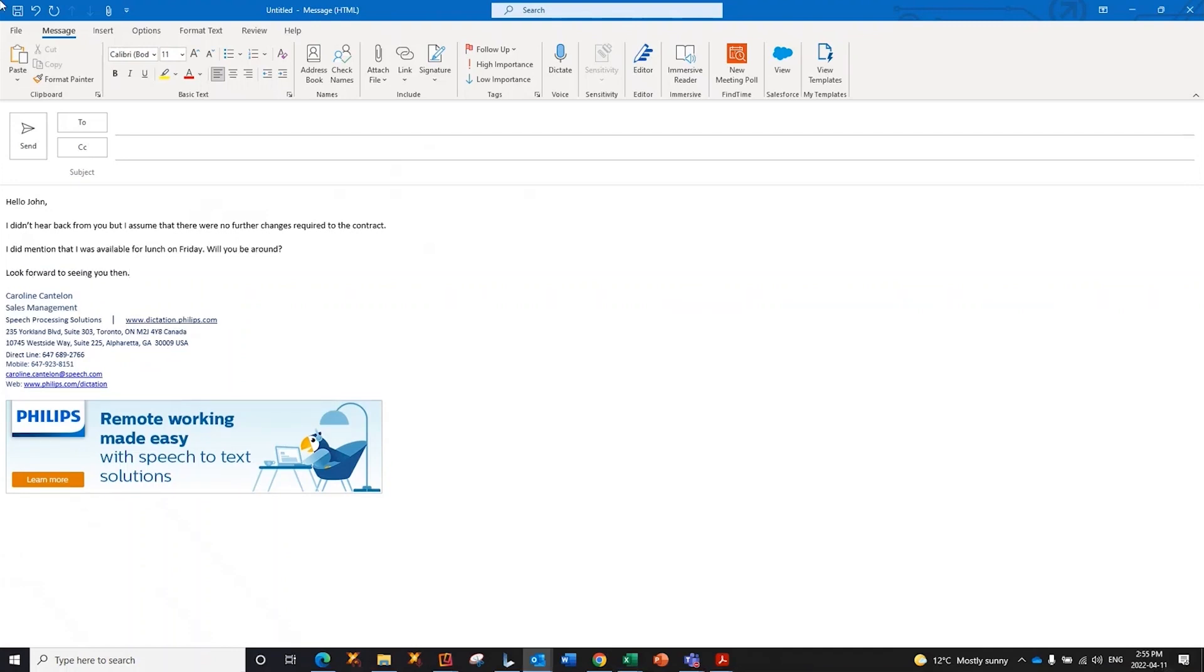So, anywhere that I can put my cursor, I can now dictate and send my email, create a Word document, Excel, my CRM, my case management, anywhere that I would like to put my cursor and dictate.